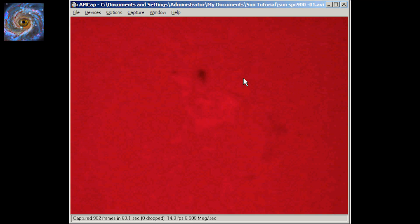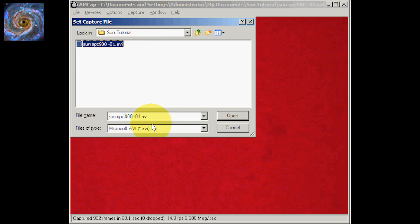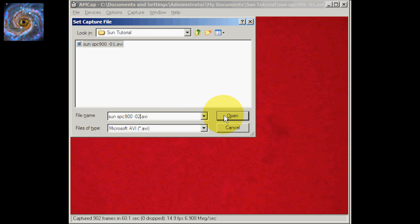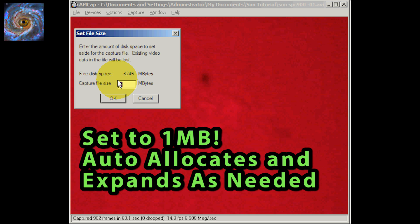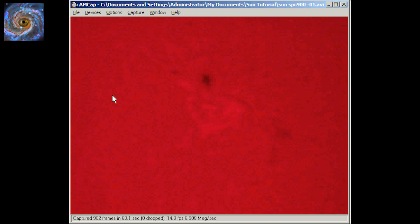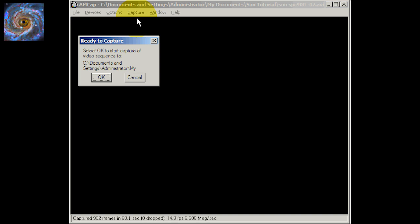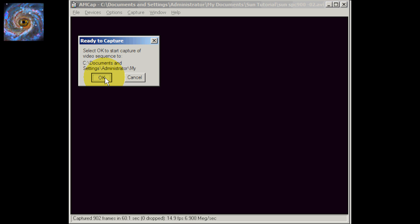Now we're ready to start capturing. After you get your AMCap software running, click on File, then Set Capture File, and select a file name. Don't use the same file name twice because you'll overwrite your data. Set the capture file size to about 300 megabytes — that'll give you roughly 60 seconds worth of capturing data, which is all you need. Then click Capture, Start Capture, say OK, and let it begin capturing.